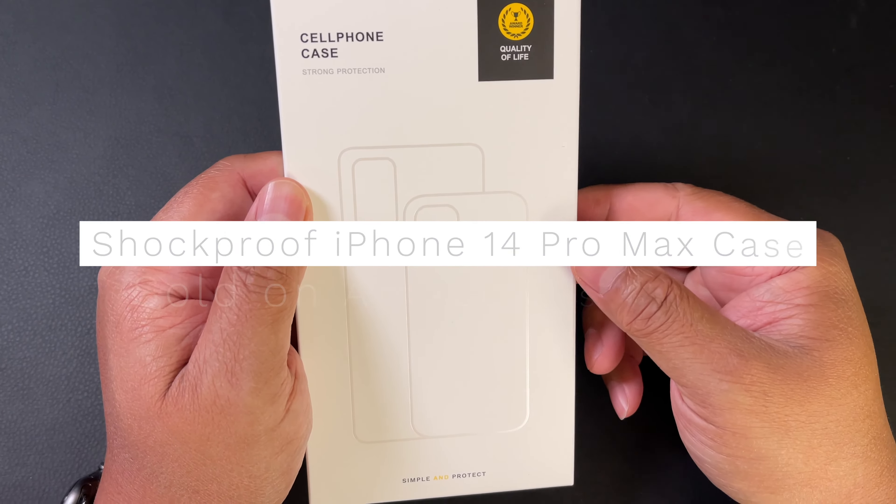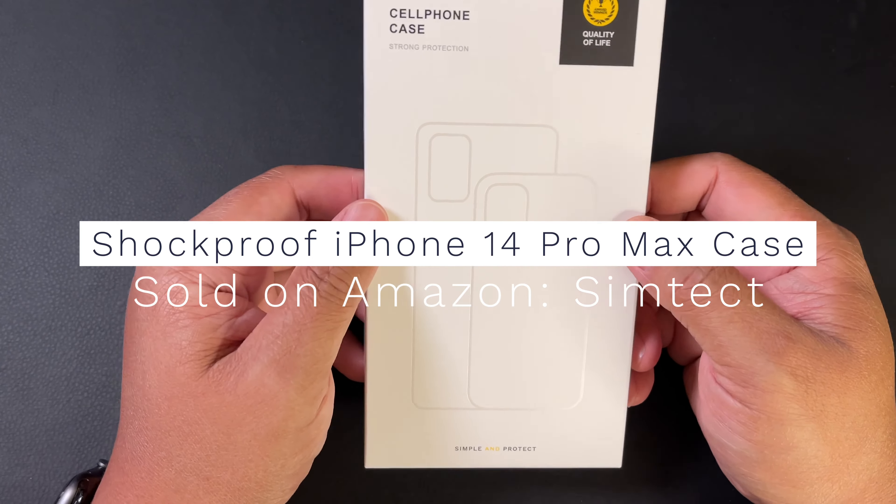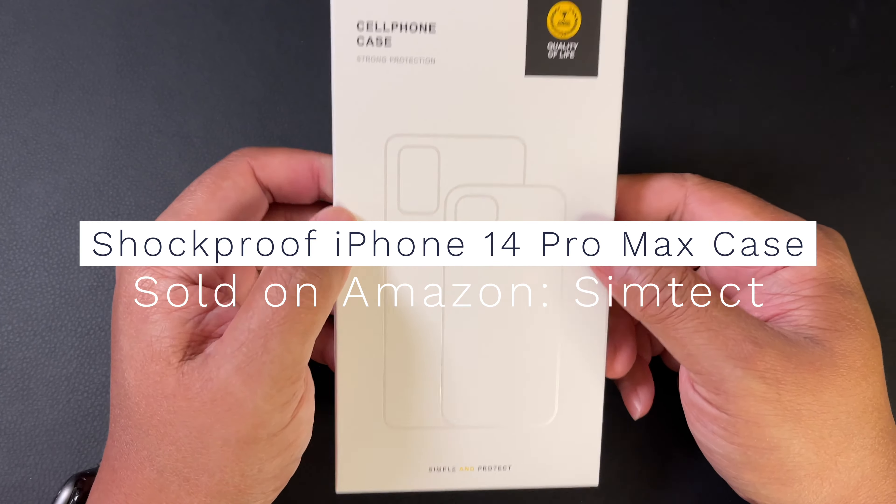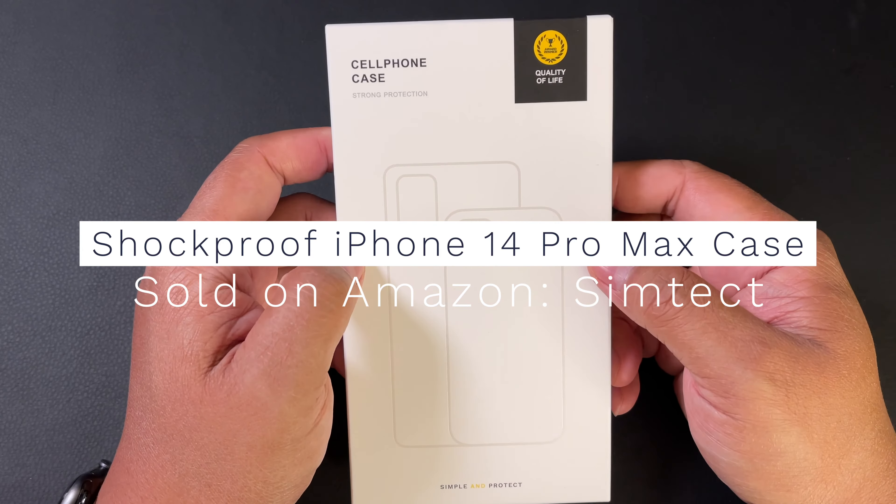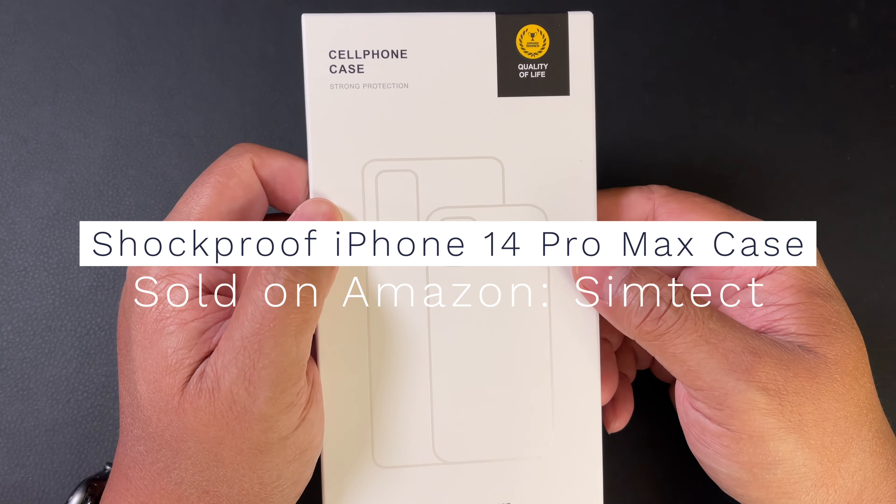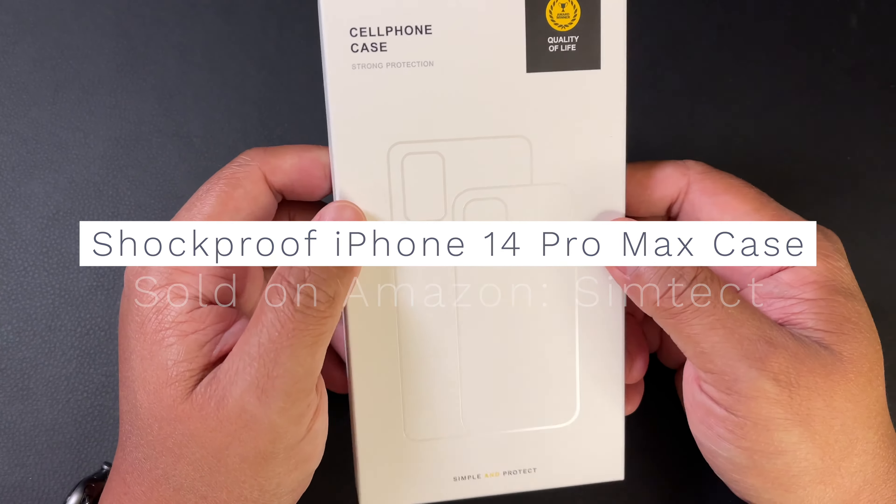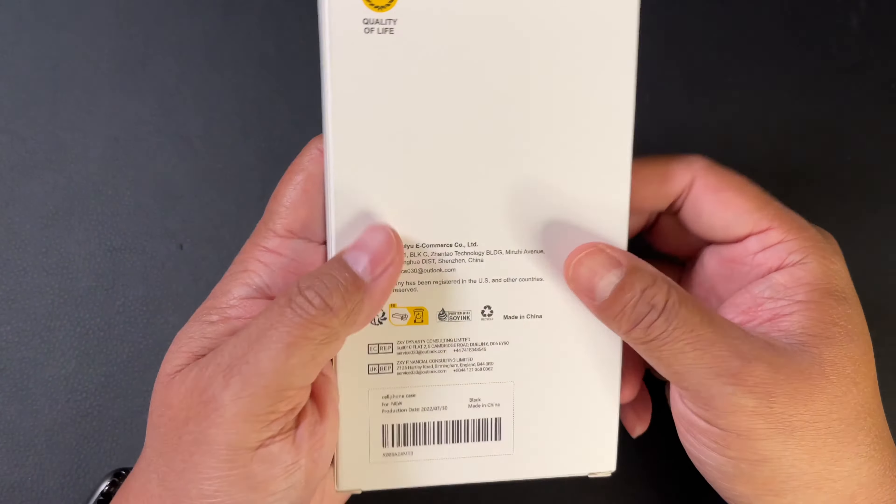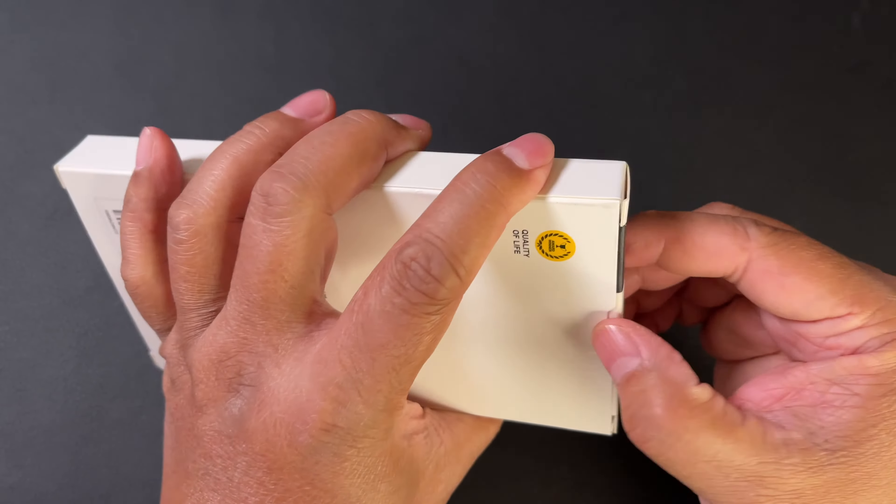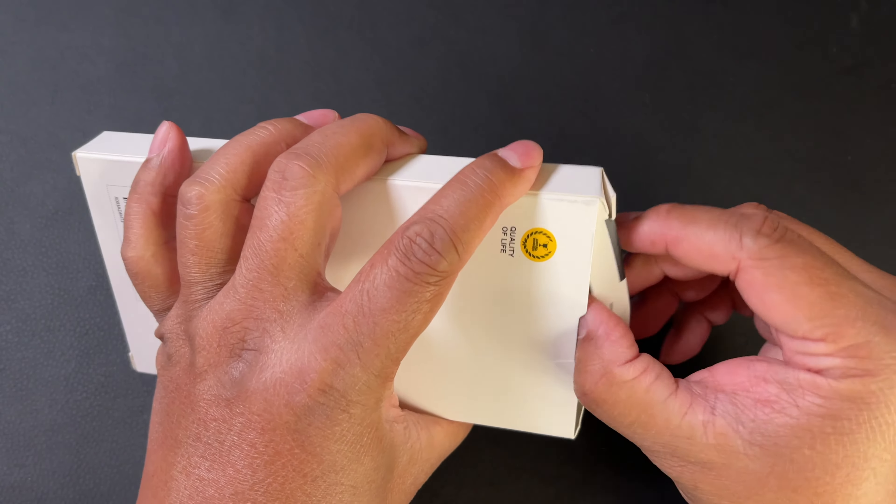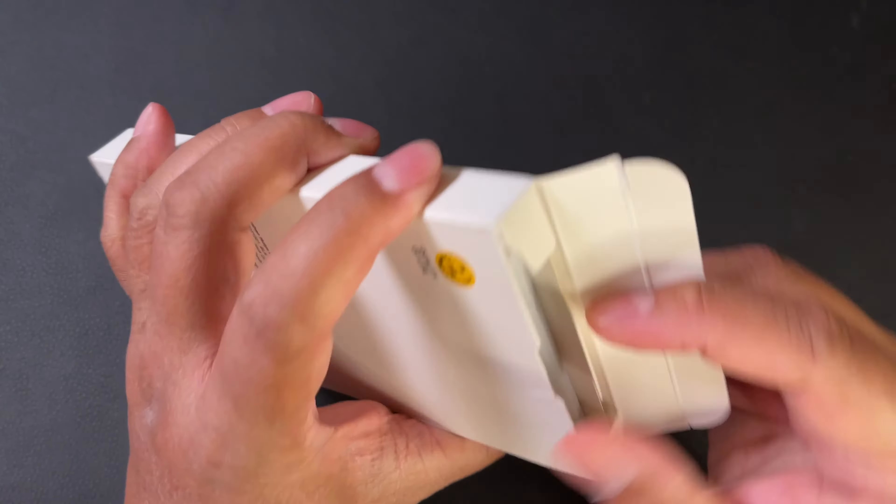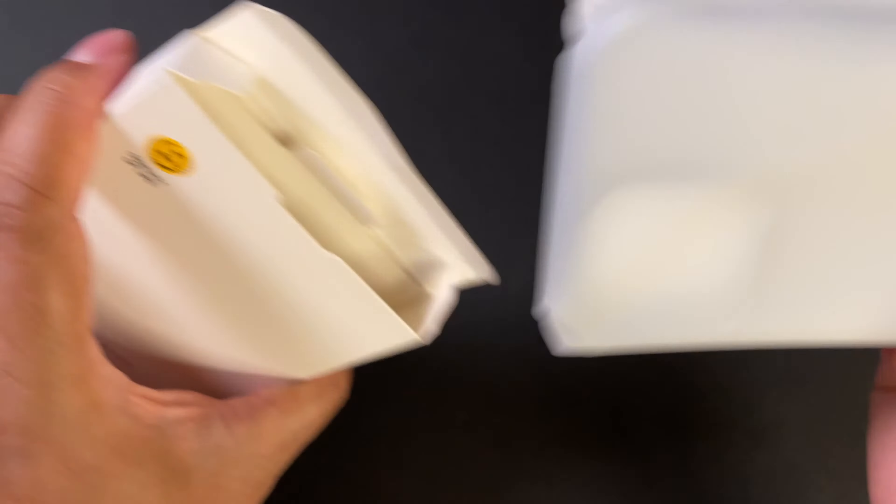Hey everybody, hope you're doing well. I hope you guys are excited for the upcoming iPhone 14 announcement coming on September 7th from Apple. In anticipation of that, I want to show you this case in case you do decide to pick up an iPhone 14 Pro Max.